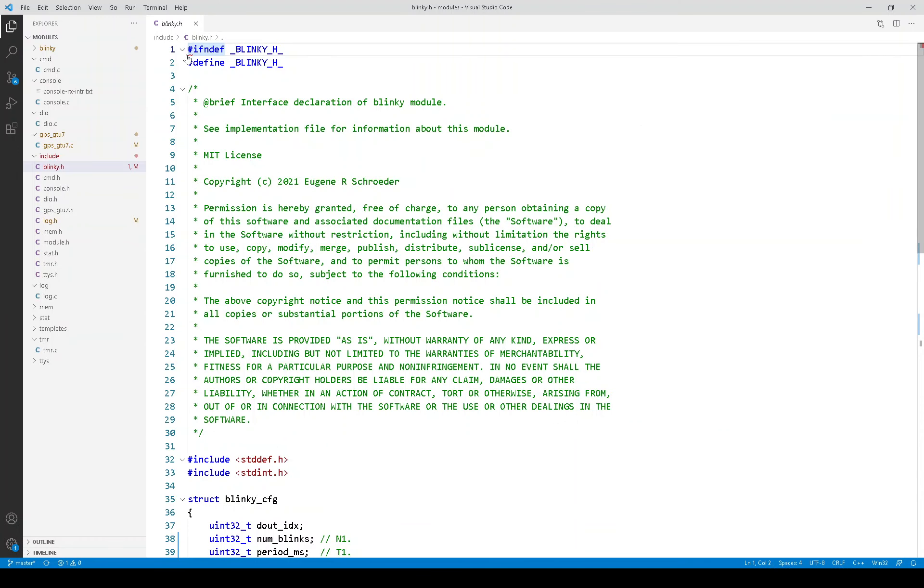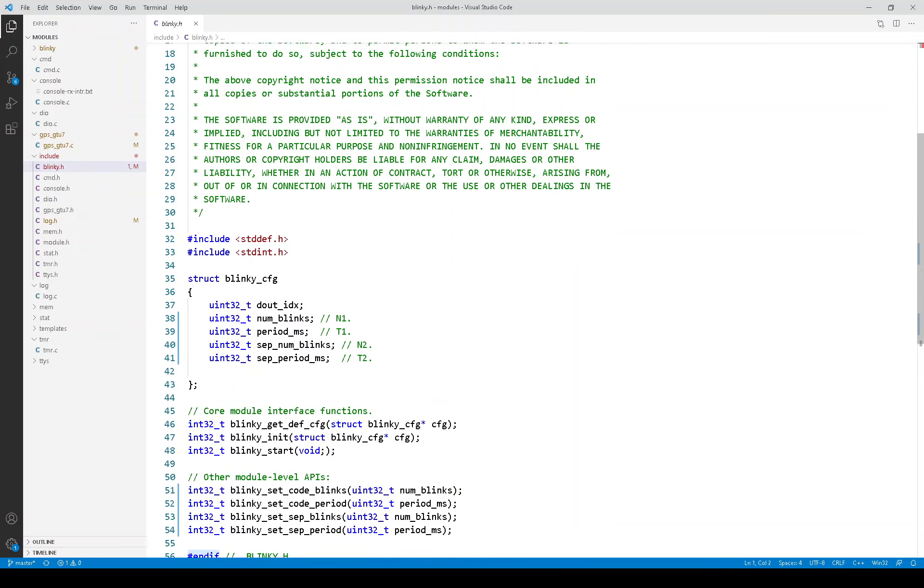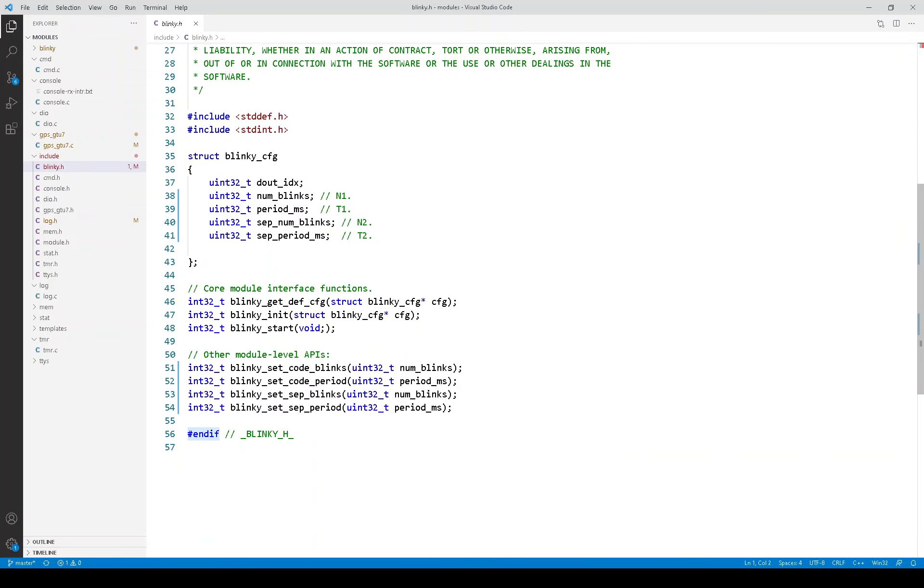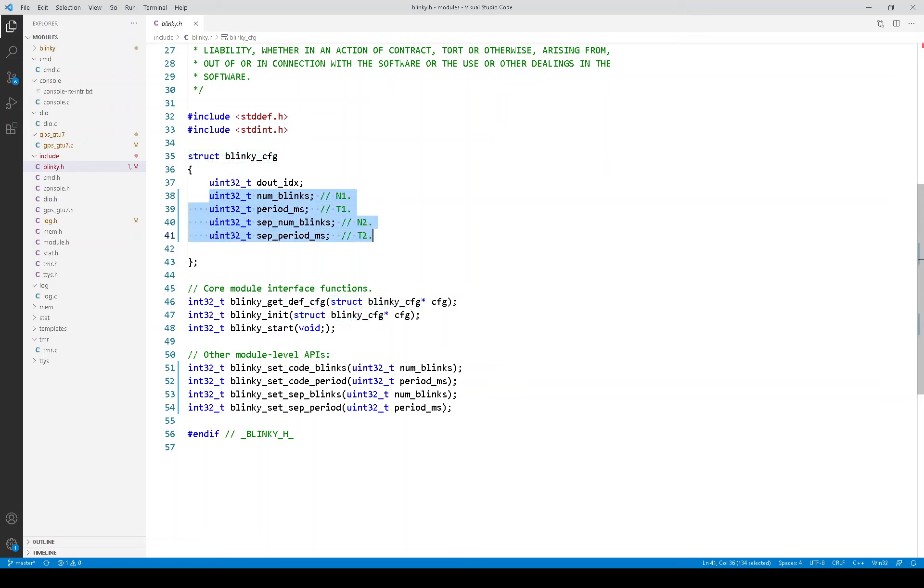Now let's look at the blinky API in the header file. In the configuration structure, we see the dout index, which indicates which LED we are to blink, and then we see these parameters that we just discussed. The number of blinks and the period of a blink, both for the code and for the separator.